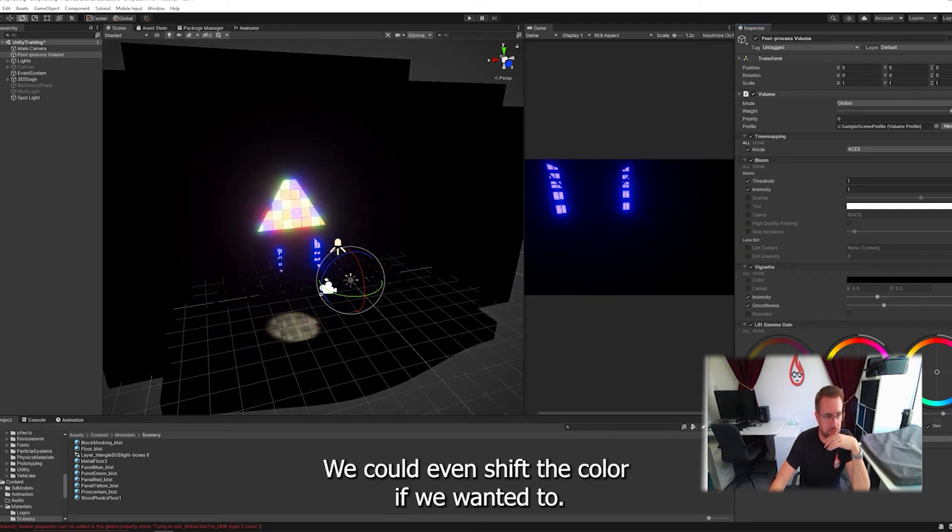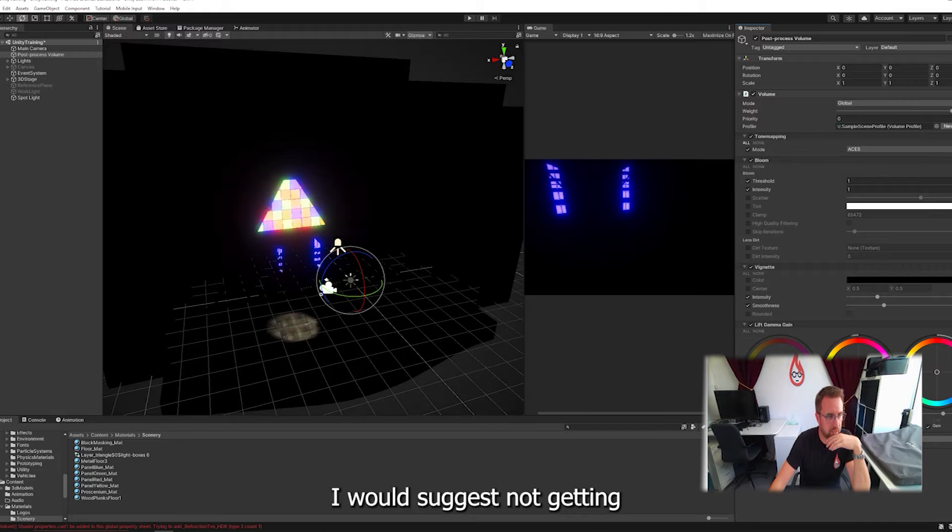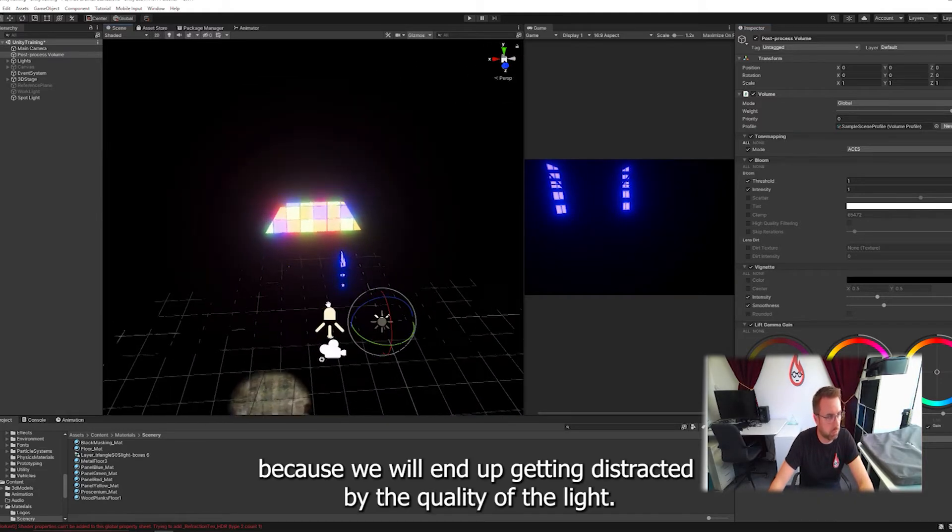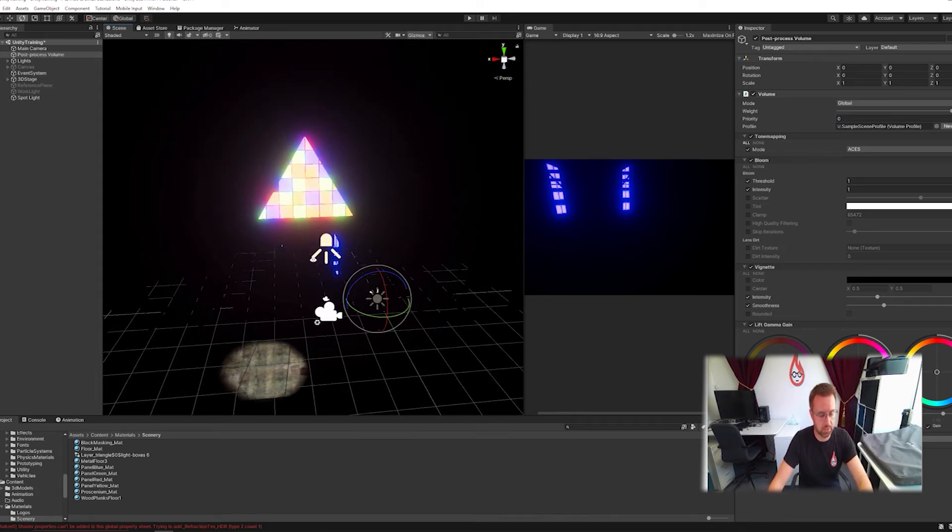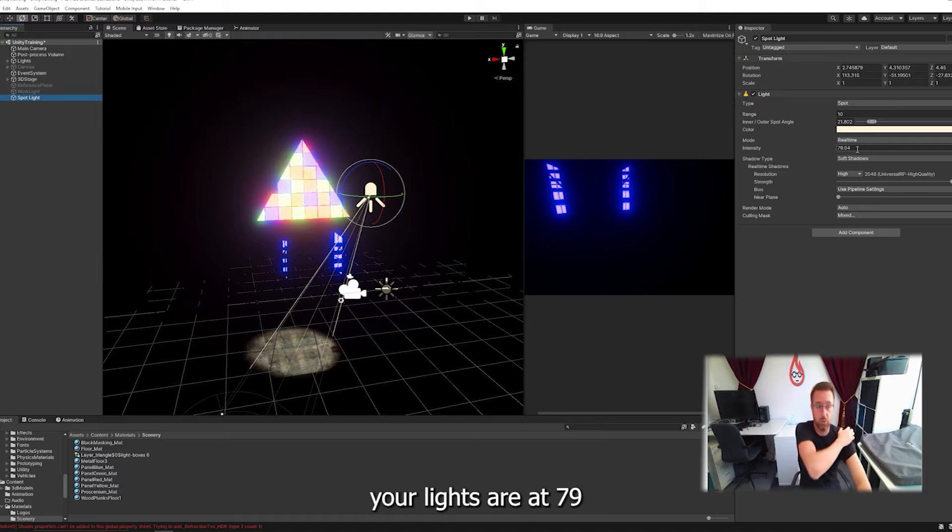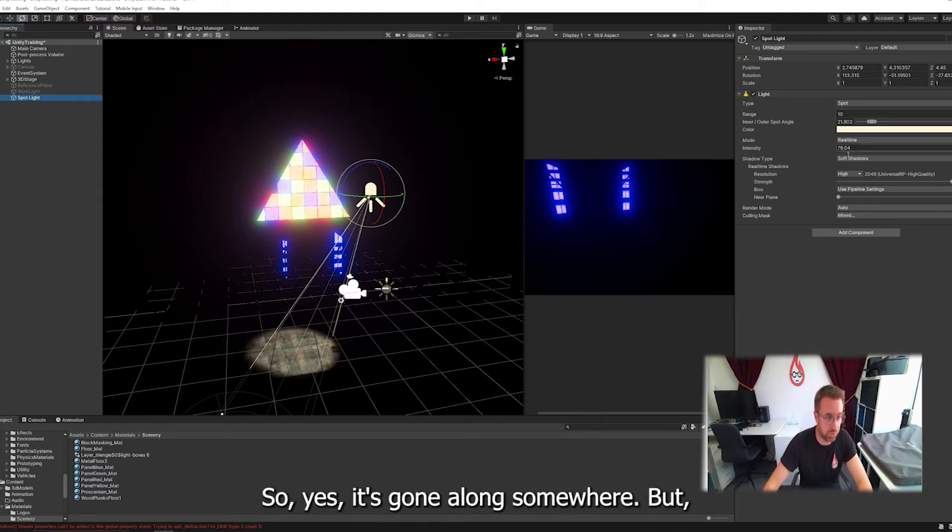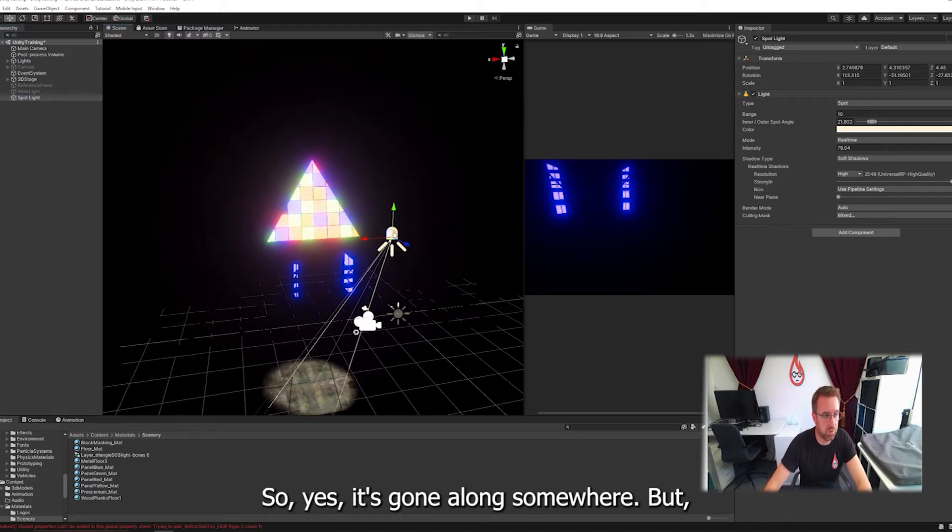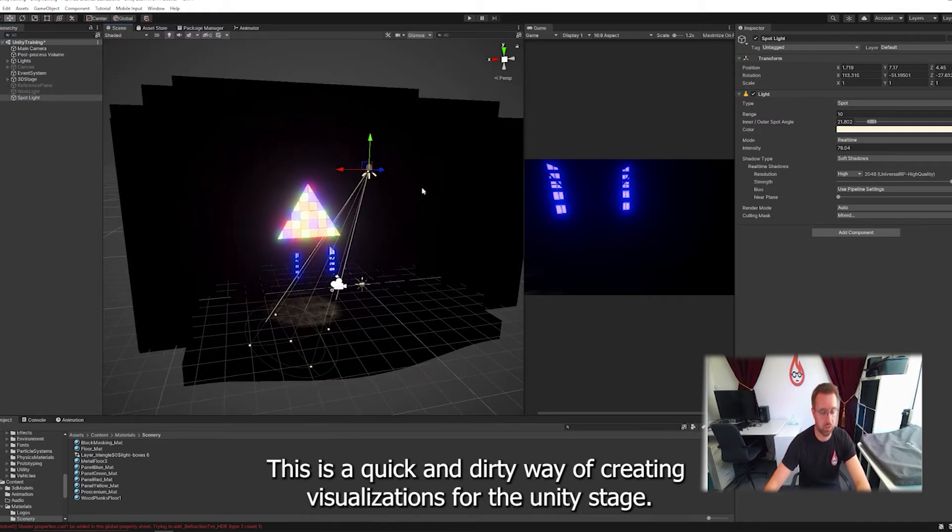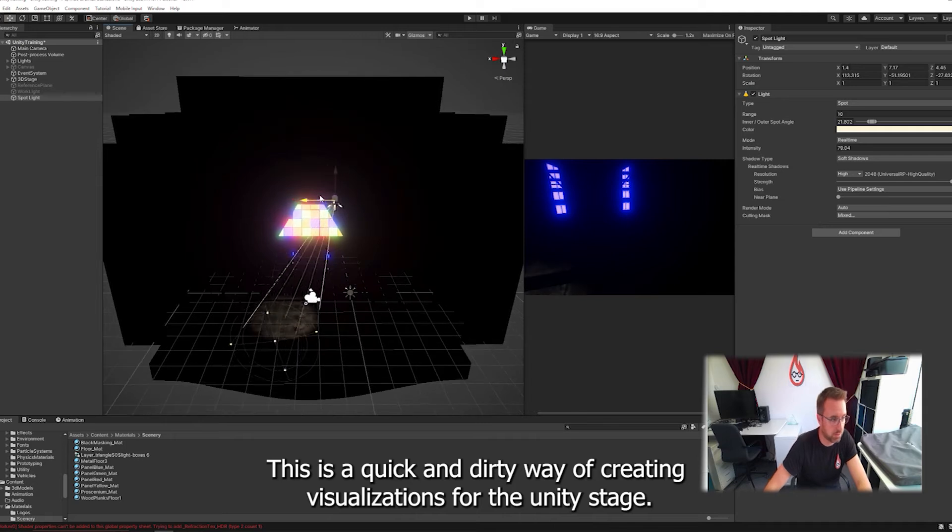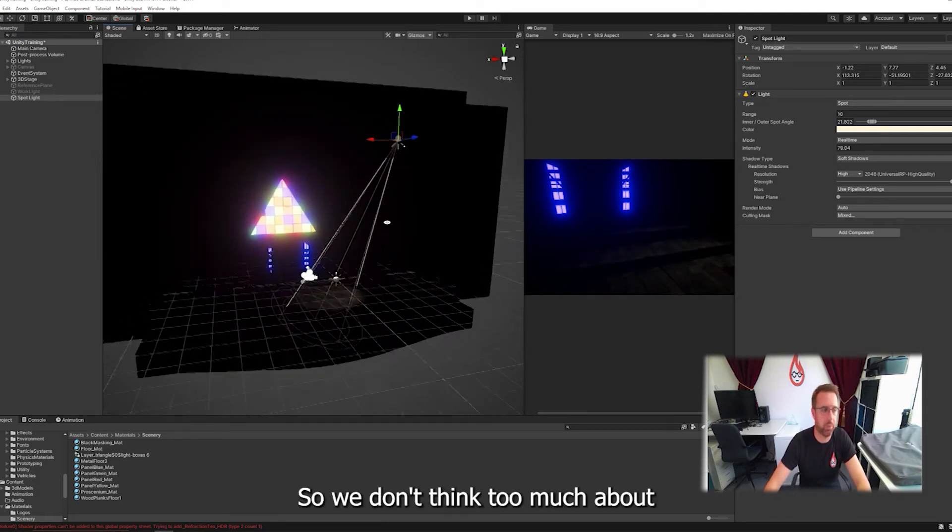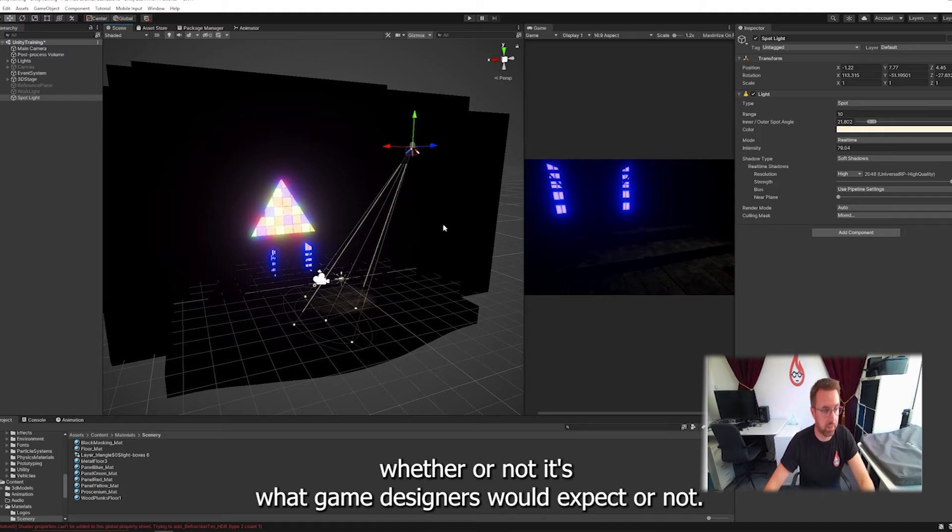I would suggest not getting too involved in all of this because we'll end up getting distracted by the quality of the light. If somebody said to a game designer, your lights are at 79 intensity, they'd go, that's way too high. But again, I said this before, no excuses. This is a quick and dirty way of creating visualizations for Unity for the stage. So we don't think too much about whether it's what game designers would expect or not.